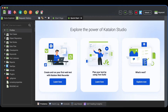Test automation is not complete without test reporting. It's the only source after test runs to look into and analyze the execution results. It can also be taken as a chance to gather stakeholders, developers, analysts, project managers, and others to get updated on the application's quality, discuss what to improve, the next actions, and eventually whether or not it's ready for the market release.